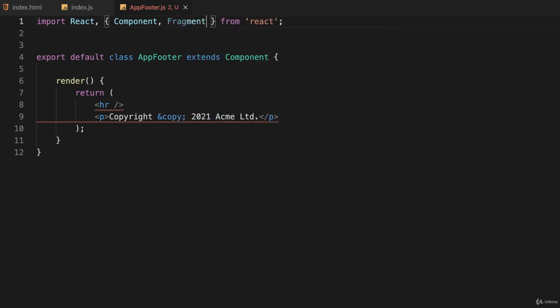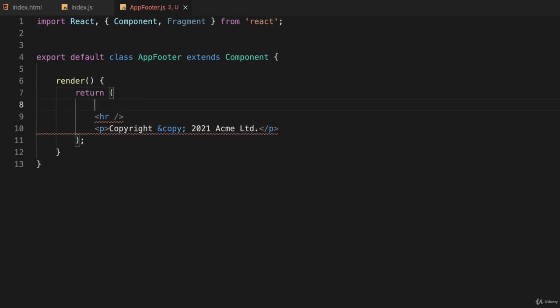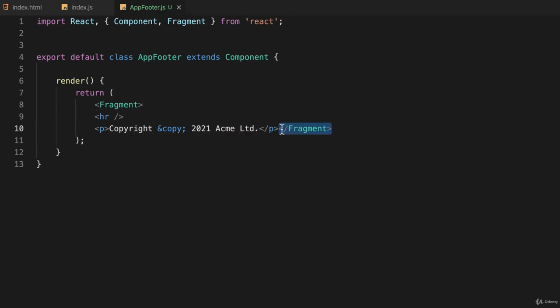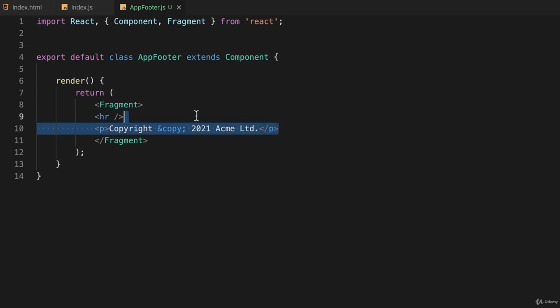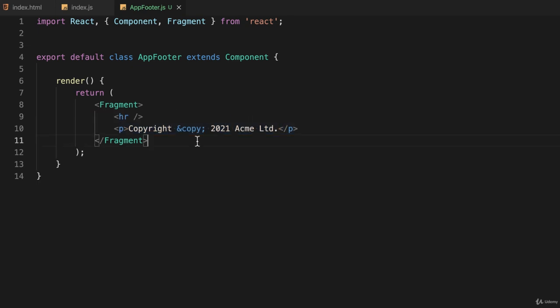I'm going to go back to line one and import something else from React called Fragment. Inside my return, I'm going to have the opening tag fragment and then the closing tag down at the end. This is a special thing available to us in React that makes us have valid XML. It has an opening and closing tag so it's valid XML, but the Fragment itself will never be generated as HTML.